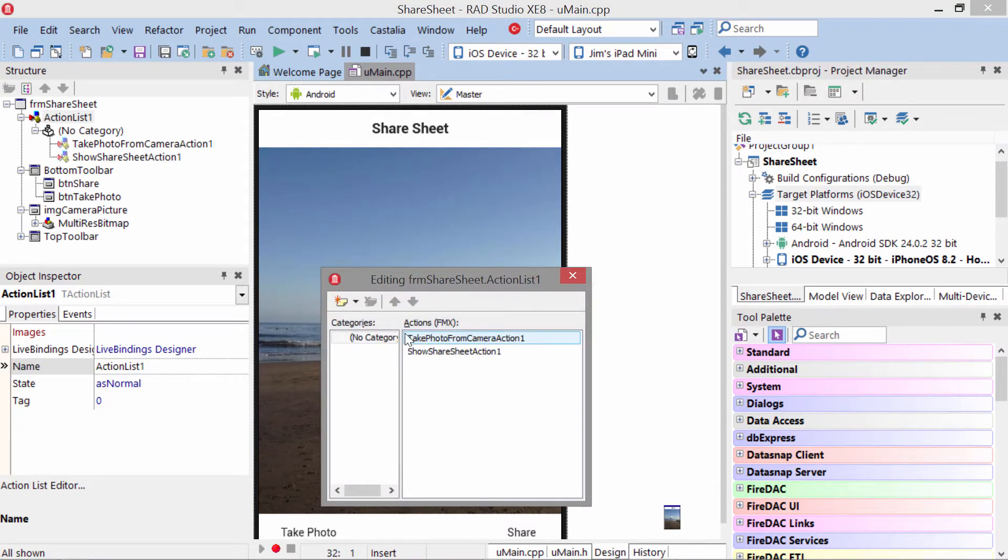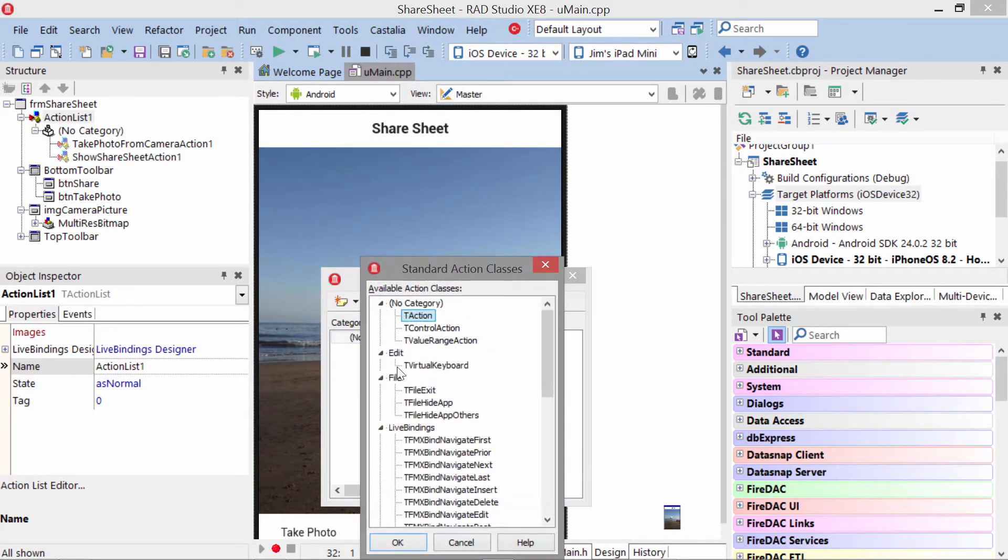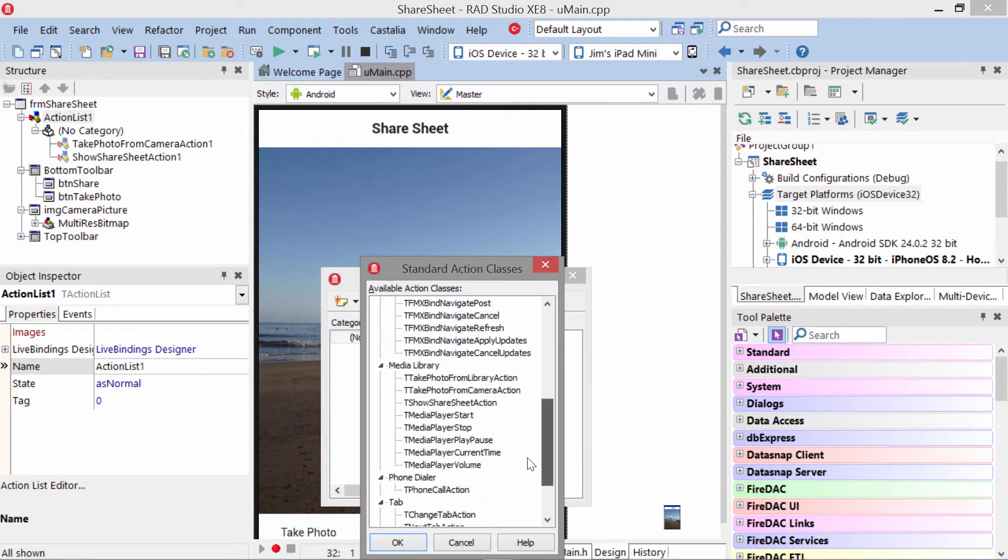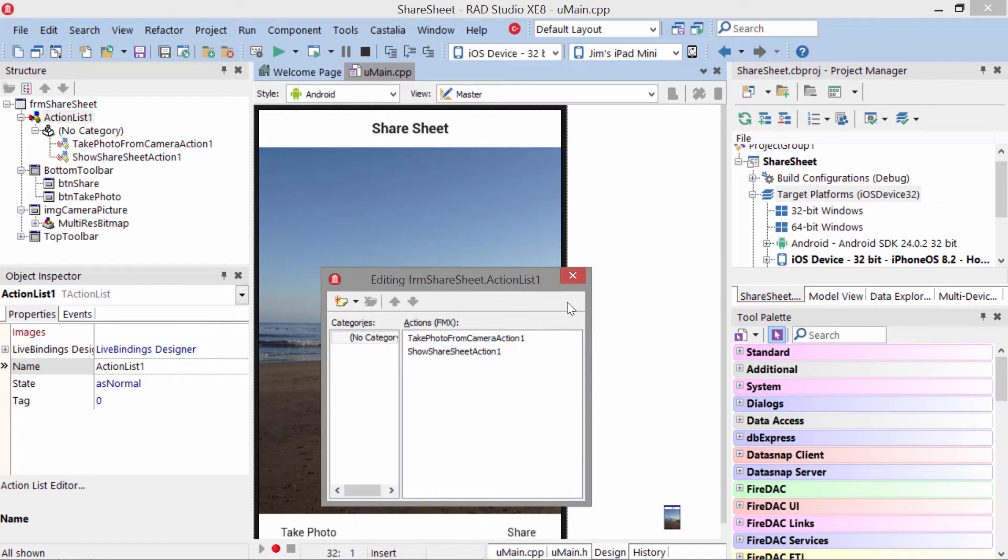You can find them under New Standard Actions, down here under Media Library. You have Take Photo From Library, Take Photo From Camera, and Show Share Sheet. Those are the three we're using. Actually, we're not using the library one in this mobile code snippet.